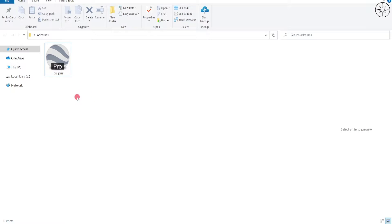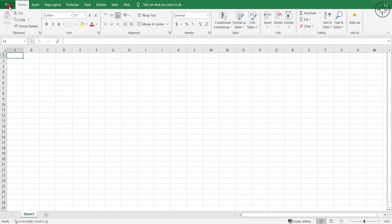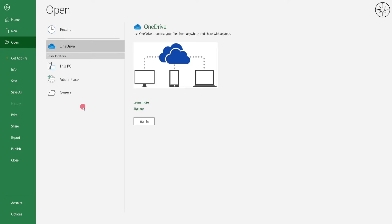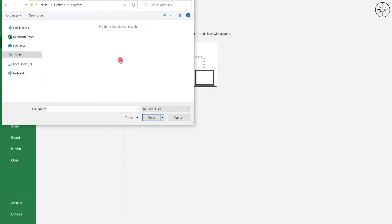Navigate to where you want to save your addresses and save them as a KML file, then click Save. After this, you will find your addresses as a KML file. Now we are going to use this KML inside of Excel, so we need to open a new Excel spreadsheet.